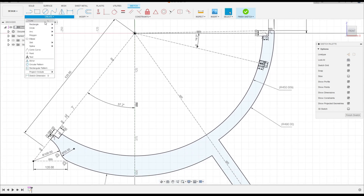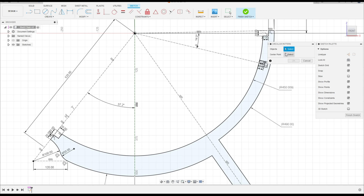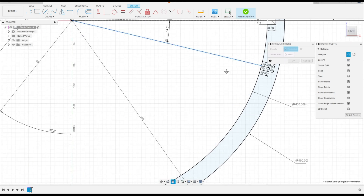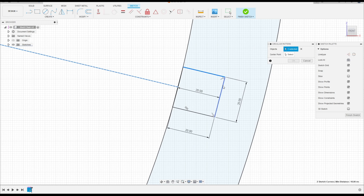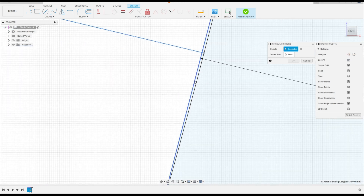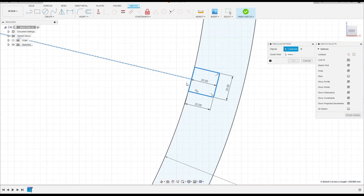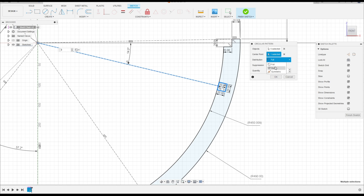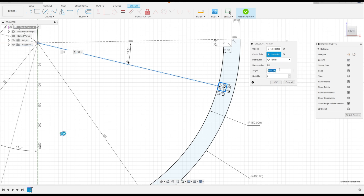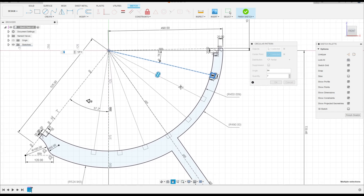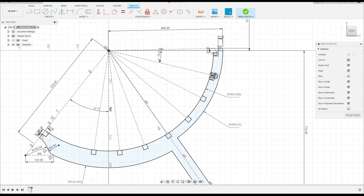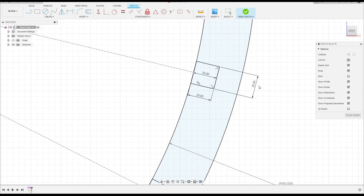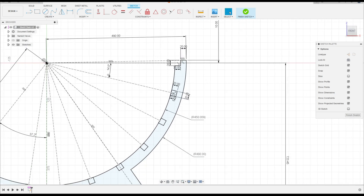Go to Create and select Circular Pattern. The object is this line — this square line. Make sure to select the right line, the straight line. The center point is this point. Distribution is Partial, the angle is 84 degrees, and the quantity is 7. Press OK.